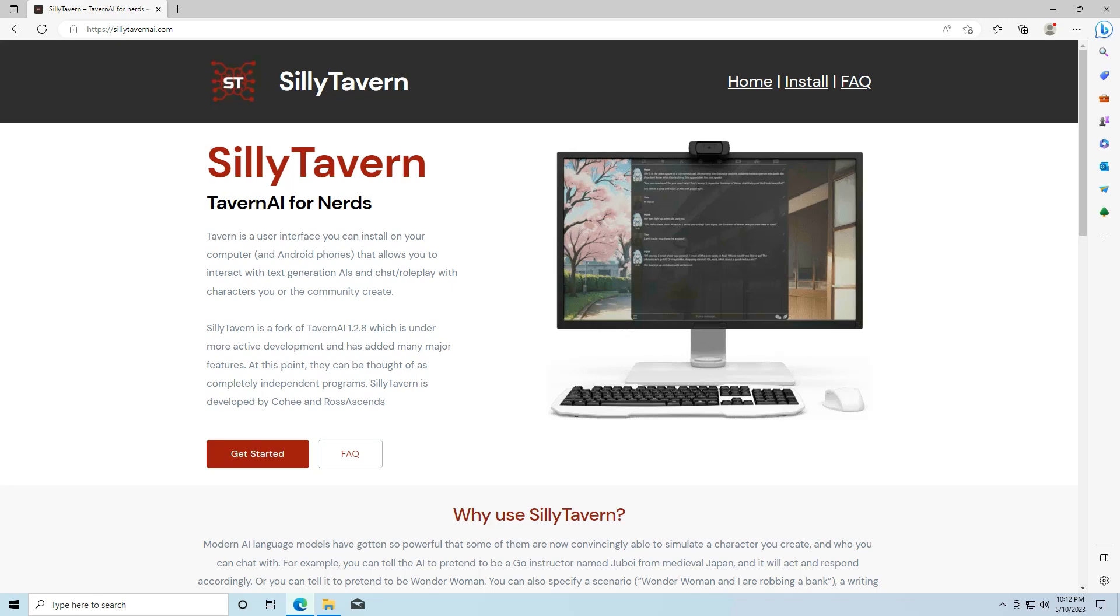Alright, I'm going to show you how to install Silly Tavern on Windows. This should work on Windows 10, Windows 11.